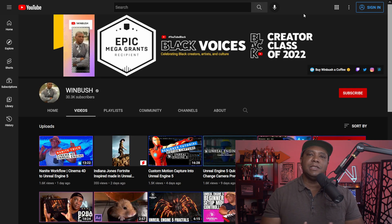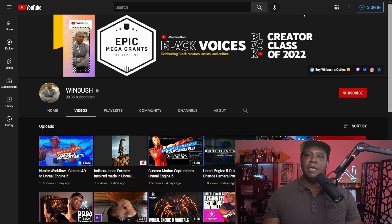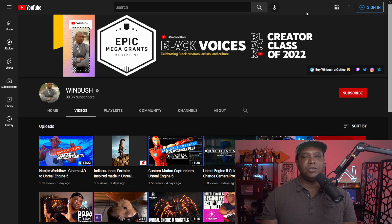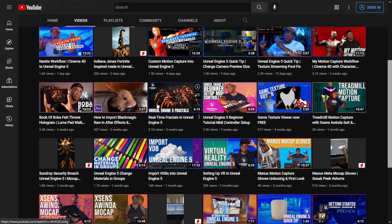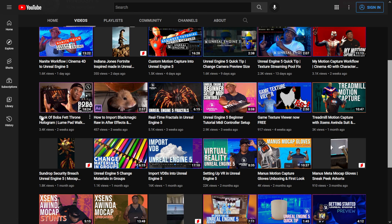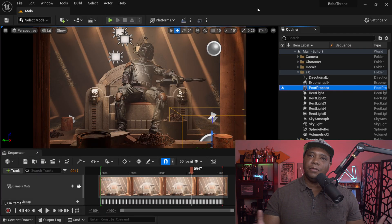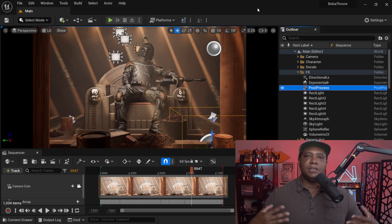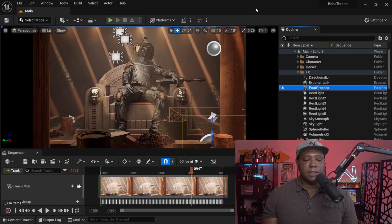So to get started, I'm actually going to use a project file from a project that I previously did. If you go to my YouTube channel and just scroll down, you can see I'm going to use this one from the Book of Bubba Fat — I did this for Loom Pad. So I'm going to use this scene in particular to show you guys how we can get God Rays into our scene. So right here we have Unreal Engine 5, you can see Bubba Fat — this is me mocap as Bubba Fat sitting inside the throne room.